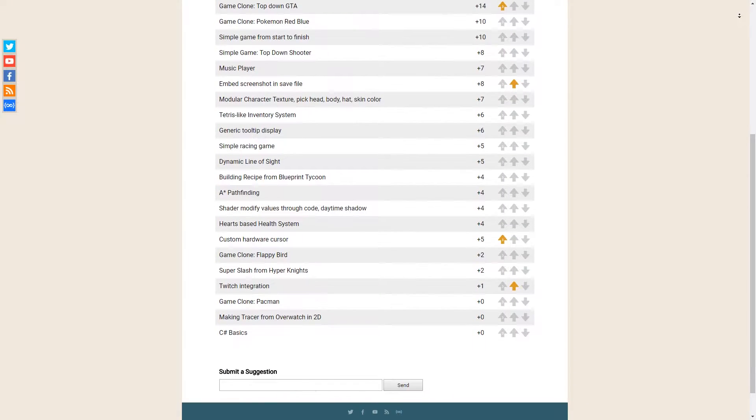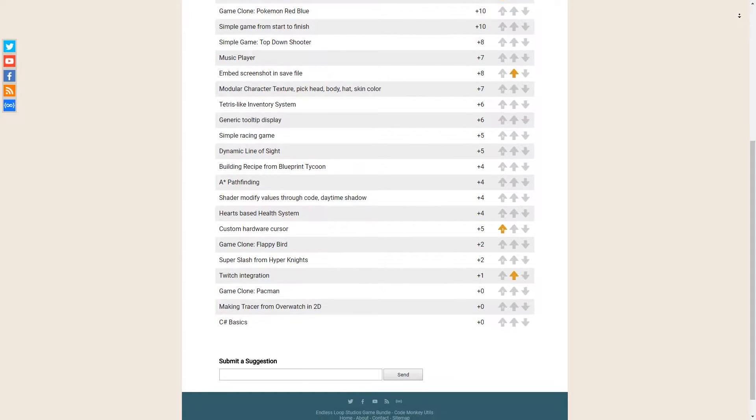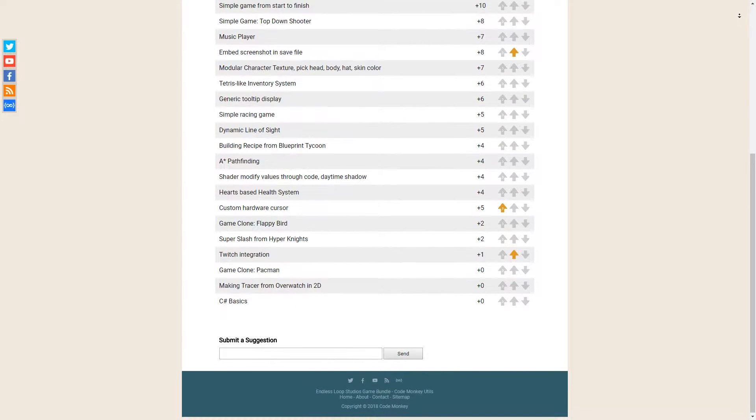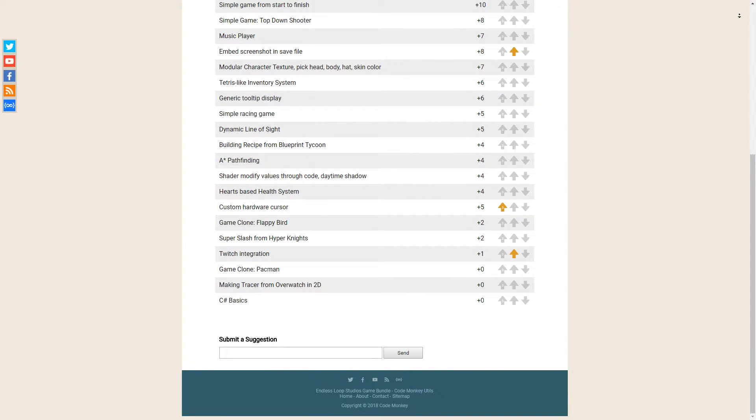At the end of the page you have a text box where you can submit your own suggestions, and if it's something that I believe I can do, I'll add it to the list.